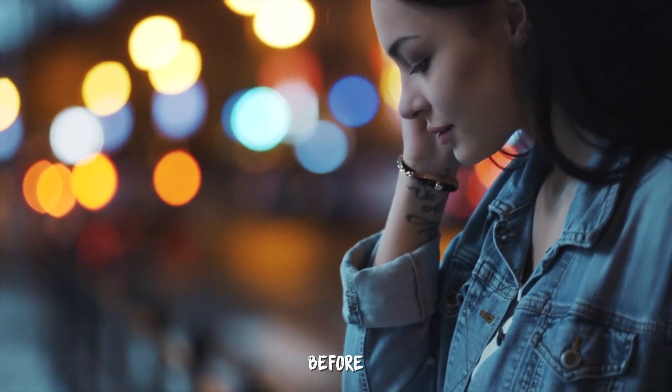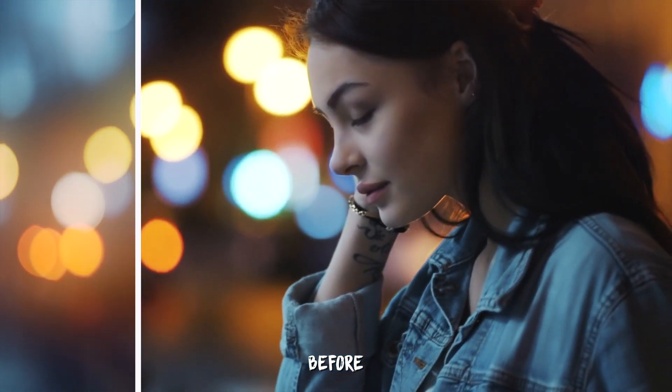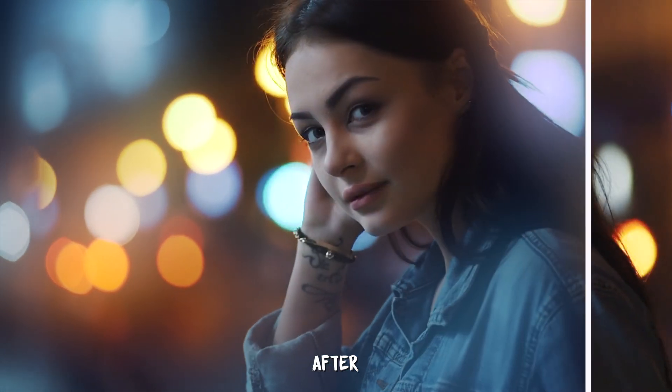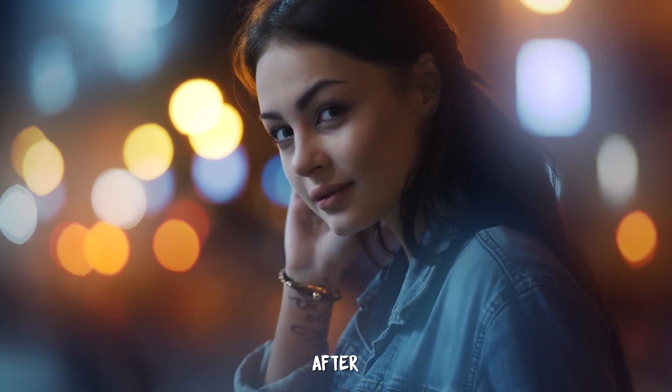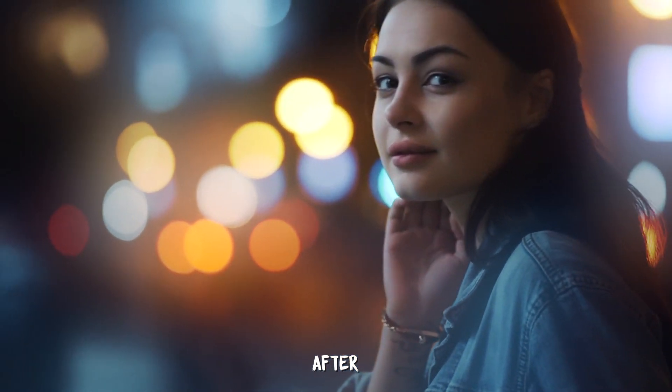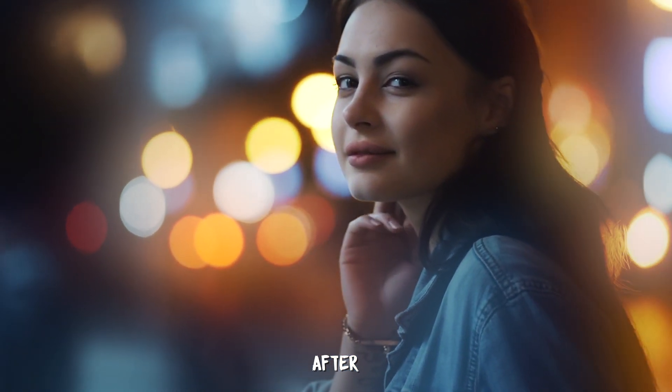This is the shot before any adjustments and this is the shot after we've created that nice soft dreamy look.